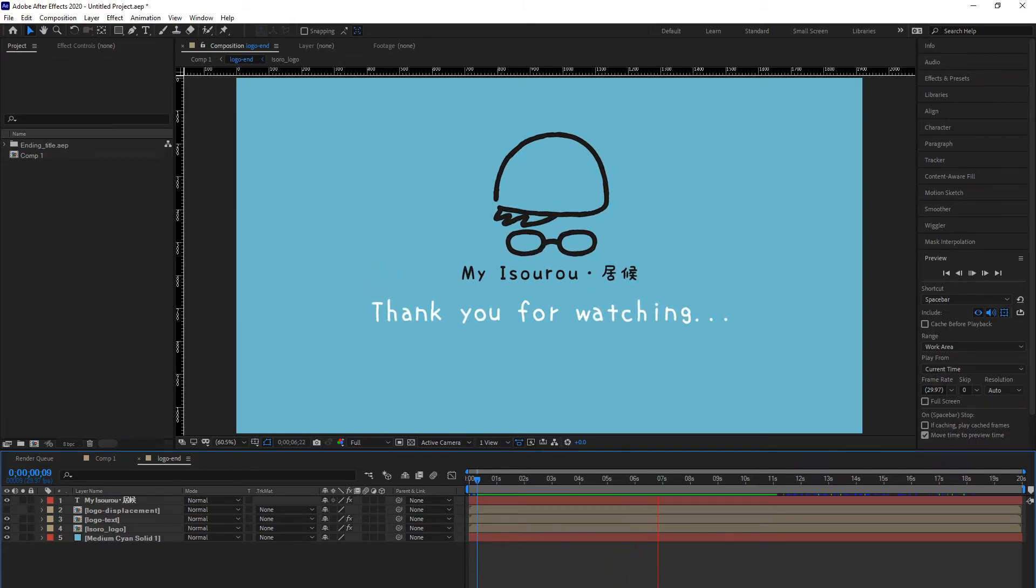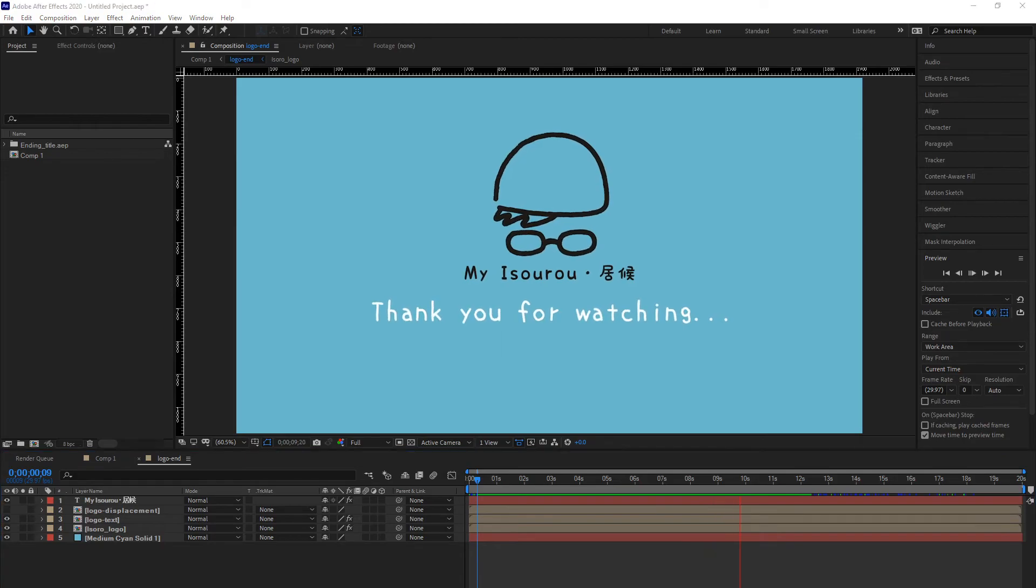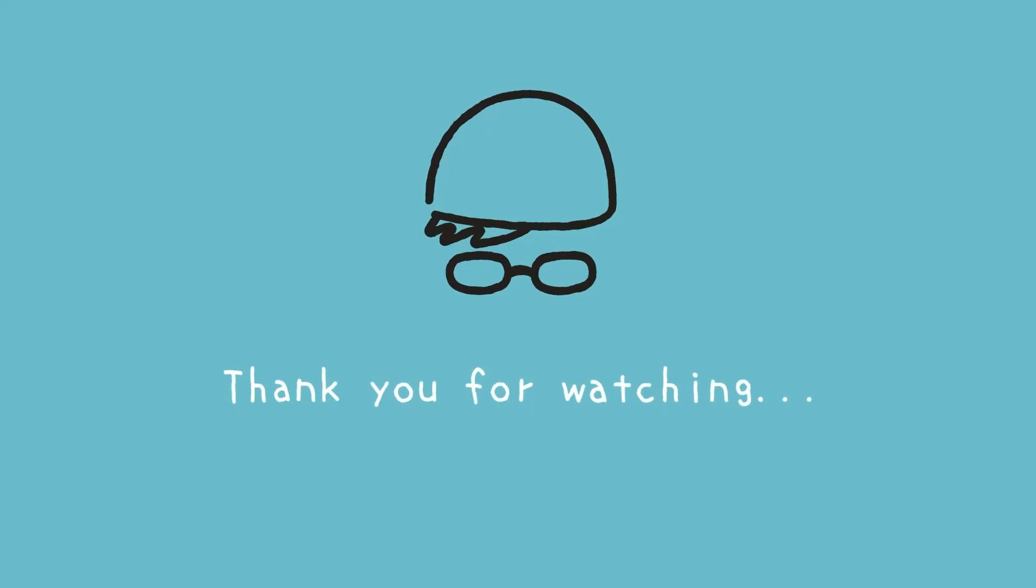Thank you very much for watching! I hope that you enjoyed this tutorial! Bye!